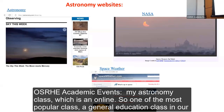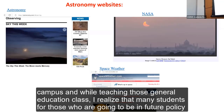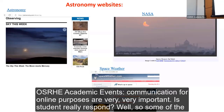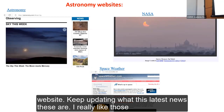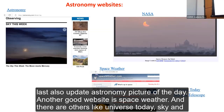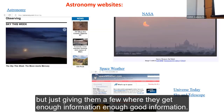My astronomy class is an online general education course and one of the most popular on campus. I feel responsible to present the materials in an interesting way because for many students — future policy makers and leaders — this may be their last science class. For online courses, communication is very important, and students respond well to current, updated content. Resources I use include Sky This Week for weekly sky predictions, NASA's Astronomy Picture of the Day, Space Weather, Universe Today, and Sky and Telescope.